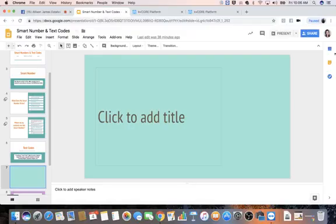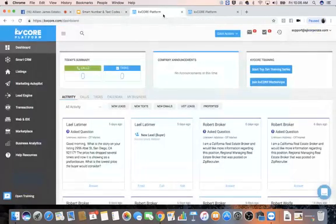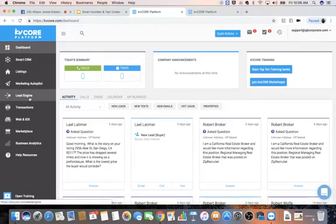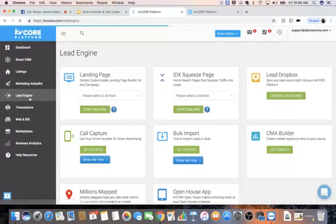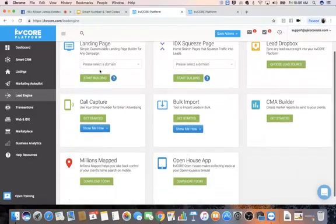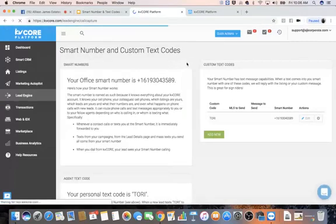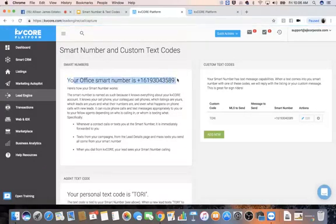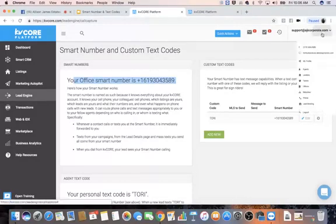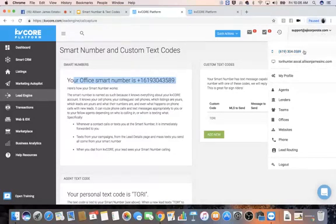It's pretty simple to do — we'll go mostly in-depth with the text codes today. To get to the text codes and smart number, go to Lead Engine on the left-hand side of your KVCore platform. Once you're in Lead Engine, scroll down and find Call Capture, where it says "Use your smart number for advertising." Select Get Started. In here you'll be able to see your office smart number — you can also view your smart number up in the top right-hand side.